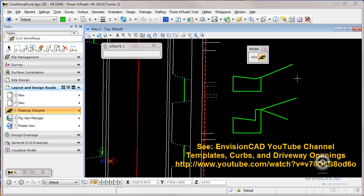The quick recap is that we have two different curb sections. We have driveway openings where we obviously want a mountable curb, or where there's not a driveway found we want a barrier curb displayed.